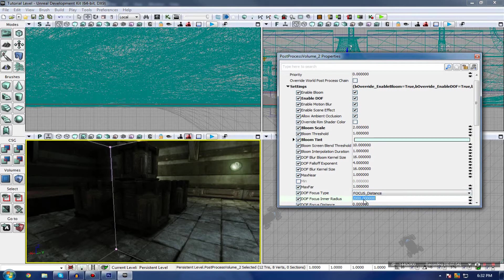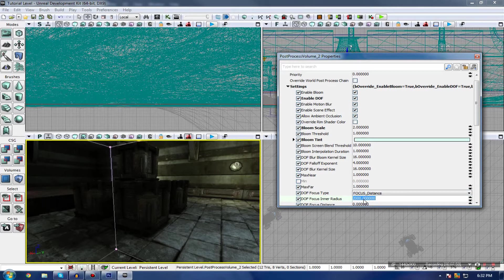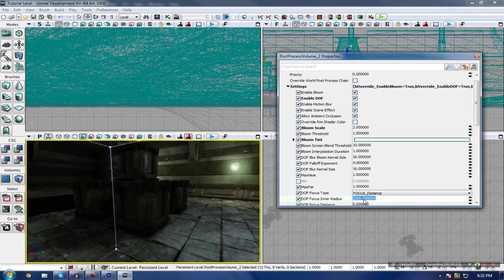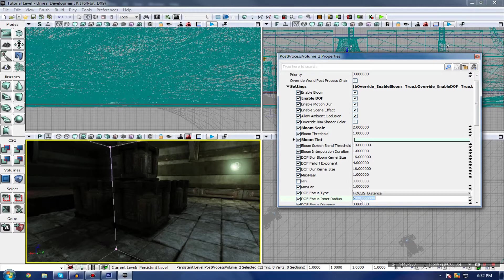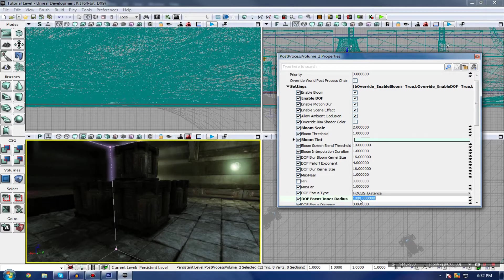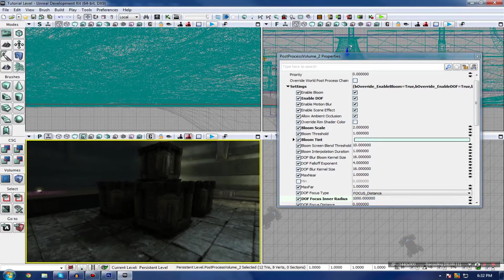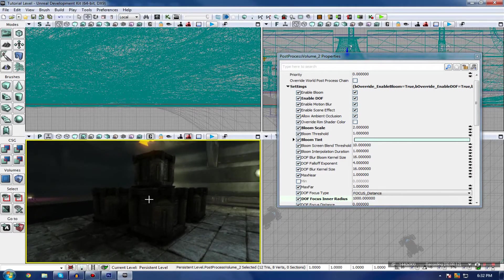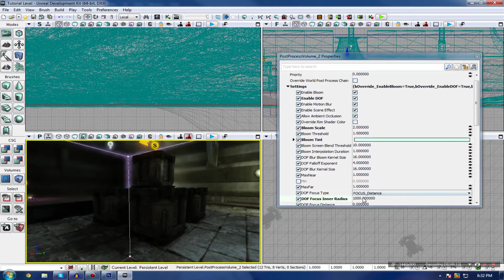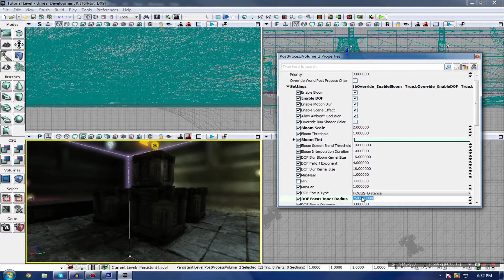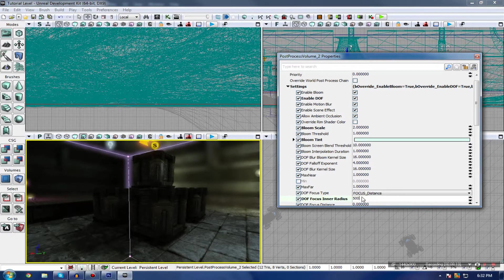To do this, we're just going to quickly play around with the radius. The radius is essentially the distance at which it begins to blur out objects. At the moment, it's 2,000 and is pretty far away. However, we can set this to something like 1,000, which is sort of half set, and you can see things starting to blur out in the background, but not enough yet. I'm going to change this down to 750, 500, and there we go.